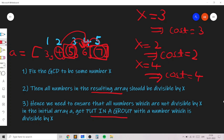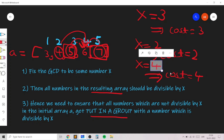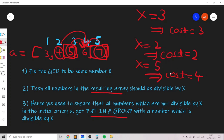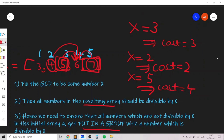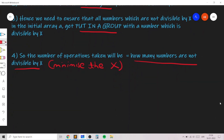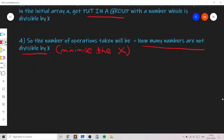Note that the cost doesn't always equal x. For example, if x=5 the cost is also 4 because all numbers not divisible by 5 must be merged with 5. In general, the smaller the value of x, the smaller the count of non-divisible numbers and the smaller the minimum number of operations required.